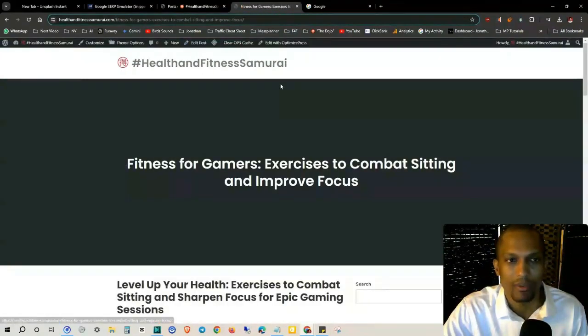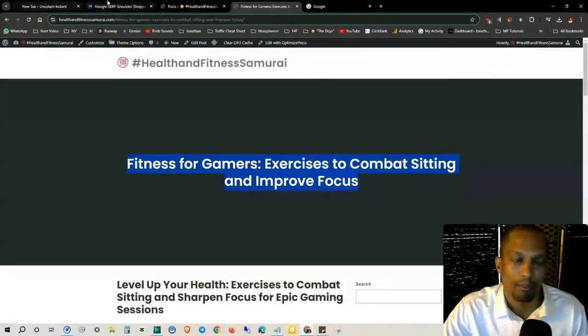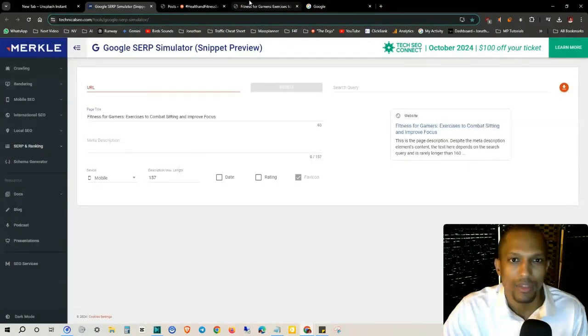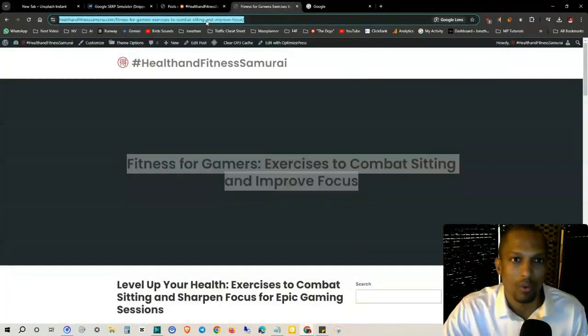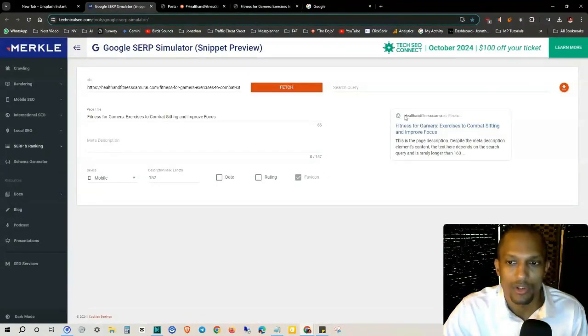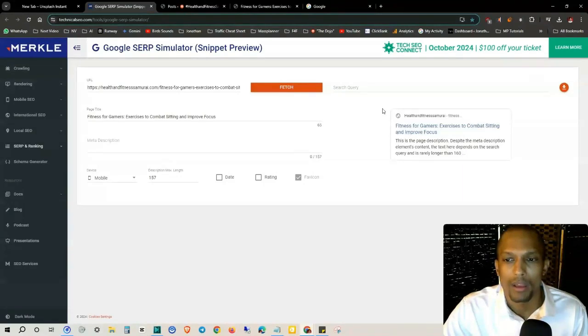For example, like this one right here, Fitness for Gamers. What I would do is take this title, put it in here as the page title, and then I can get this URL and put that URL in here.